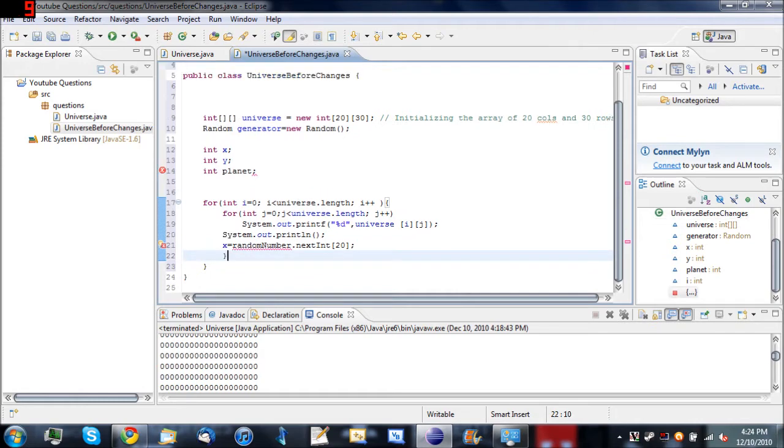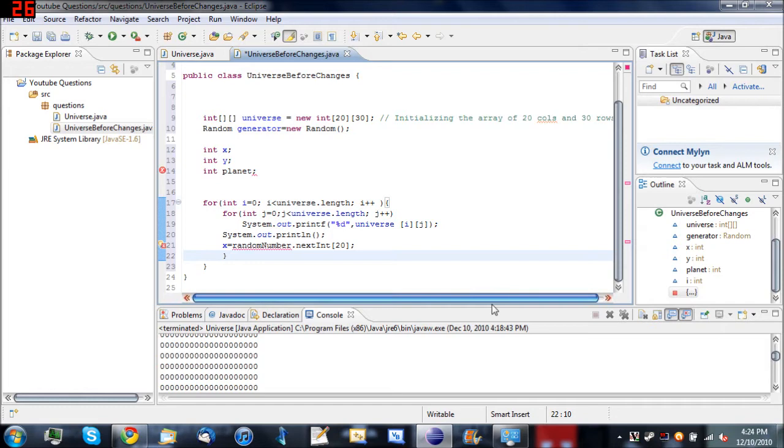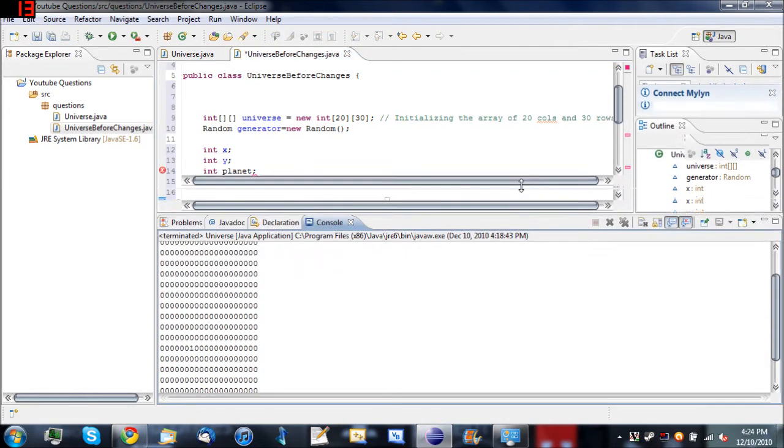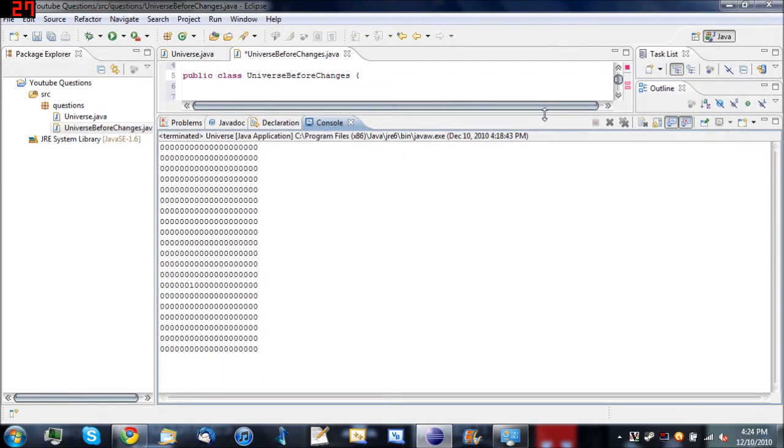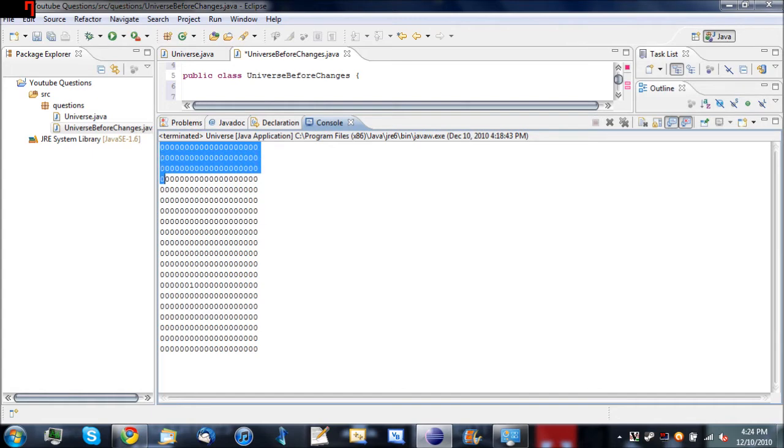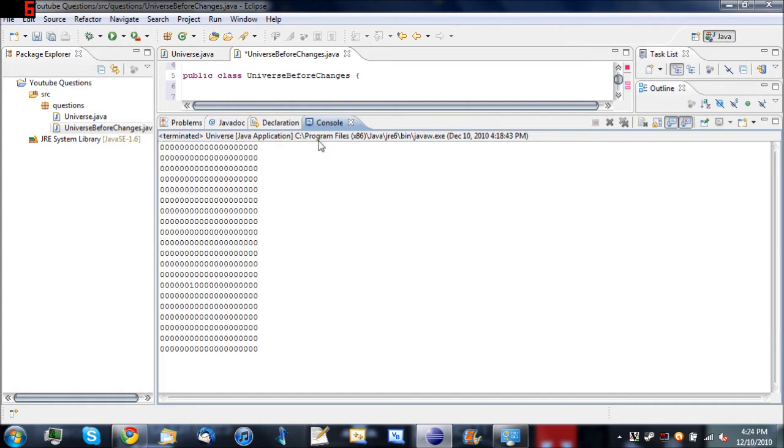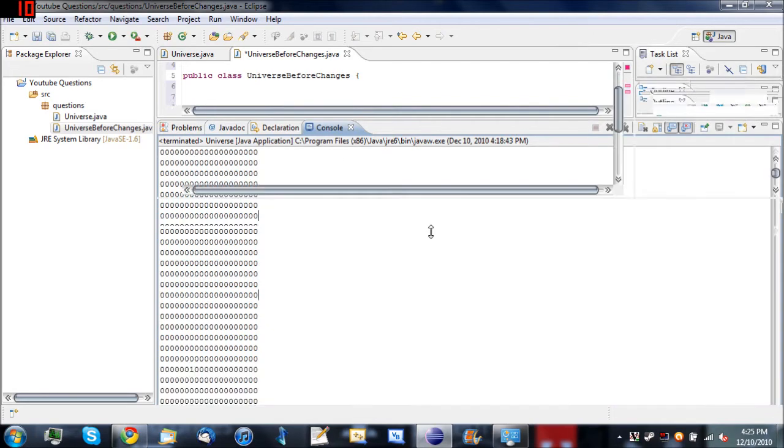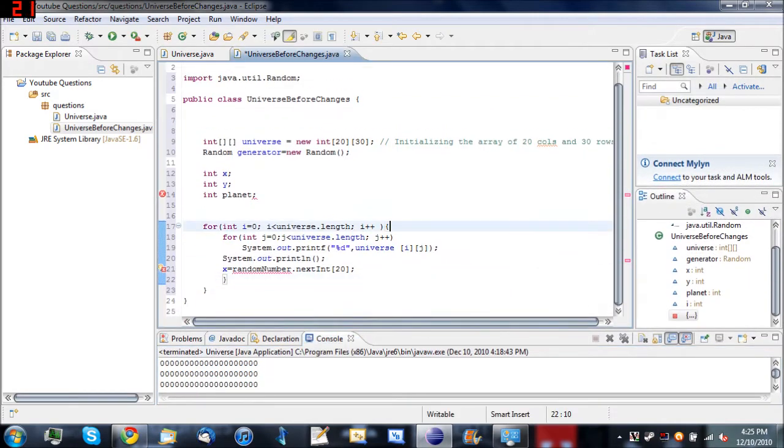So here's this for loop. For int i, i is less than universe dot length, i plus plus. For int j equals 0, j is less than universe dot length, j plus plus. So basically what this does is it creates this right here. Which is 1, 2, 3, 4, 5, 6, 7, 8, 9, 10, 11, 12, 13, 14, 15, 16, 17, 18, 19, 20 by I think 30. It's 20 by 30. I haven't actually counted it. But he can fix that if he wants to. I'm just helping him get the planet on there.